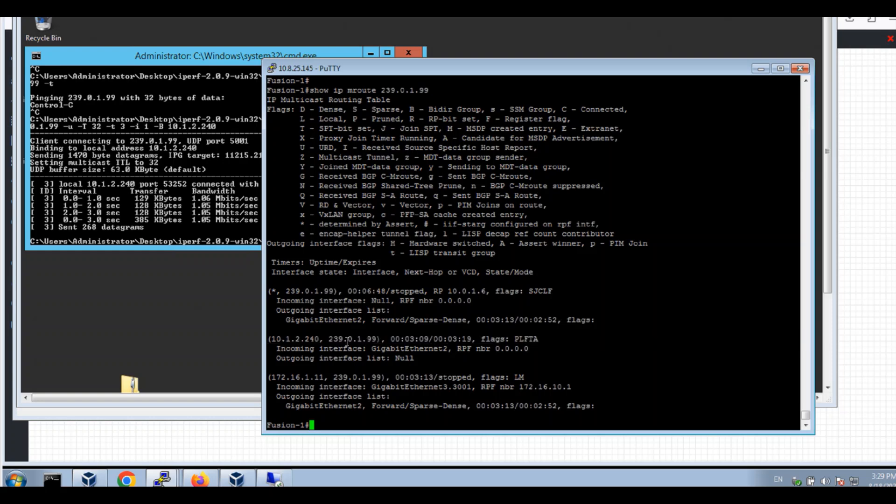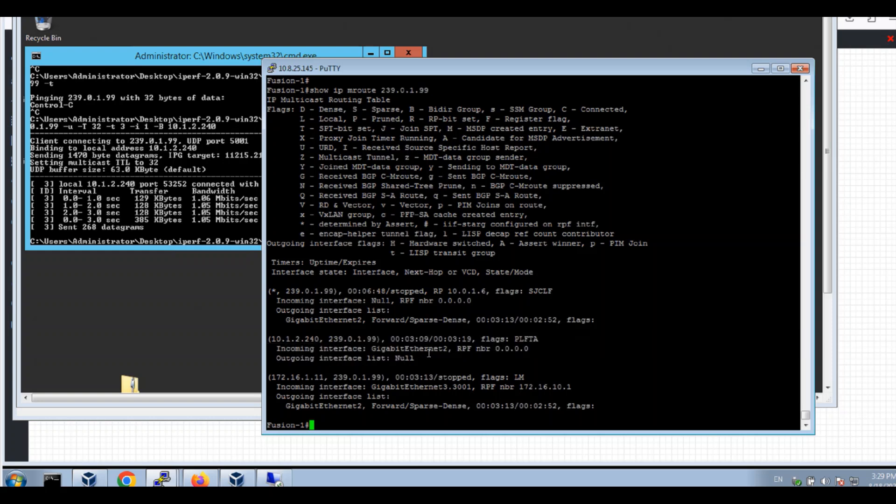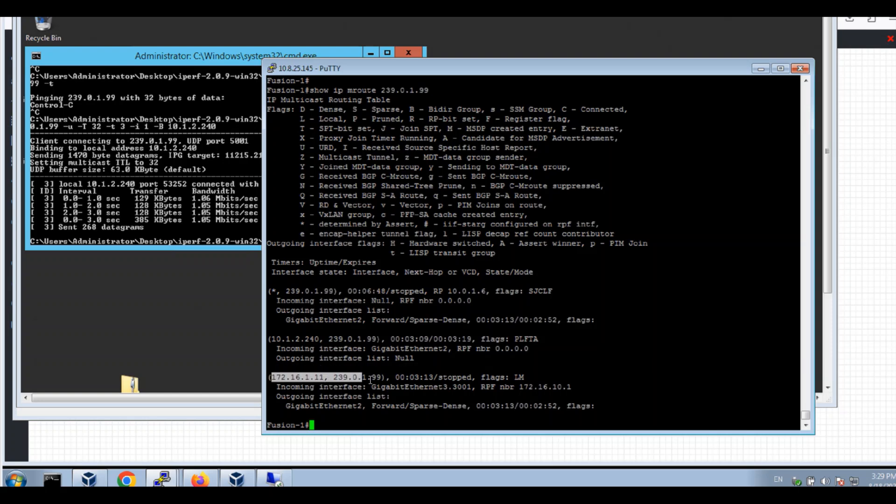And also I receive from MSDP an SG entry to the fabric client to the group. And this flag has the M. M means it's installed from the MSDP.